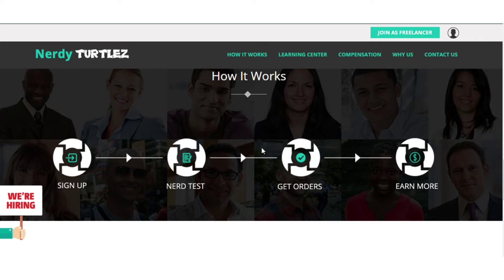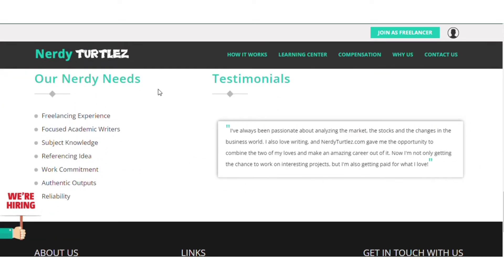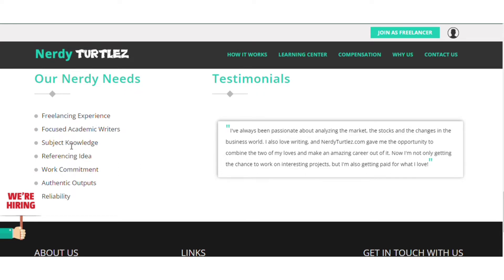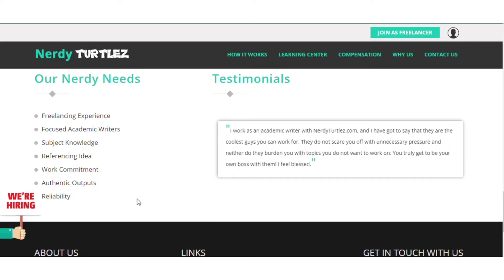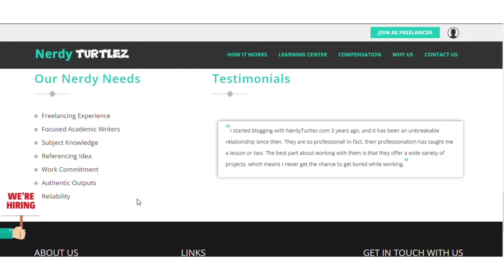How it works is very simple: you sign up, take a test, get orders, and start earning. Signing up is just providing your documents; taking a test is just showing them what you know. The good thing about this site is they offer a form of training, so it's not a must to be 100% perfect in academic writing, but you must have an idea. That's why it's good to take training or get trained by a friend. You can also register in my course. NadyTurtles needs experience, subject knowledge, referencing ideas, work commitment, and reliability.